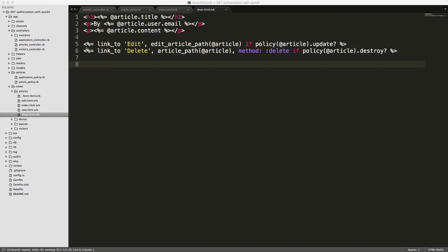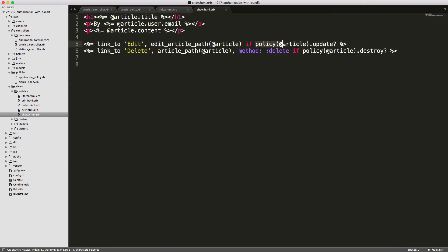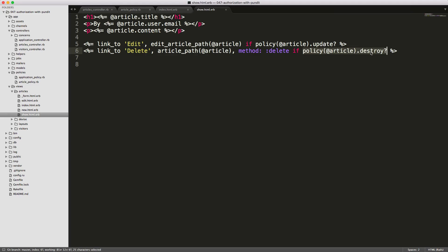And within our show page, we have the links to edit and delete our article, and we're only going to display these if this is true. If the policy article update returns true or the policy article destroy is true. And both of these are referencing to our articles policy and the update method and the destroy method.